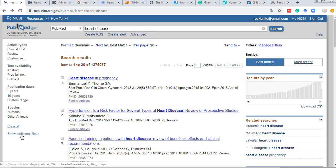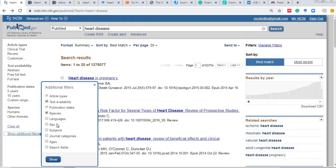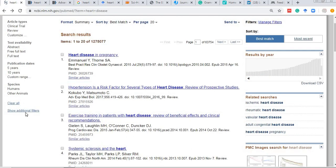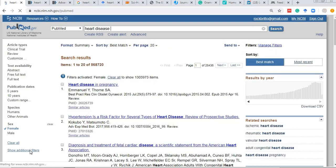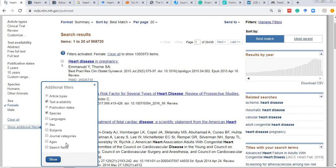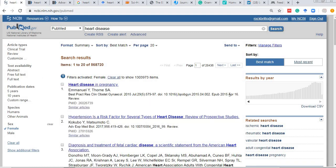You can add additional filters. For example, if you want to study heart disease only in females, you can select the sex filter and click on female so only studies done within females will be displayed. You can create additional filters based on age, search fields, journal categories, subjects, and so on to refine your search and your review of literature.